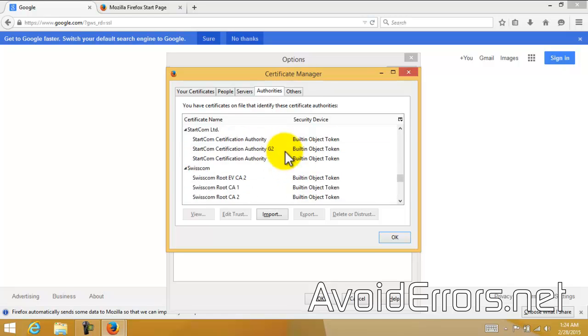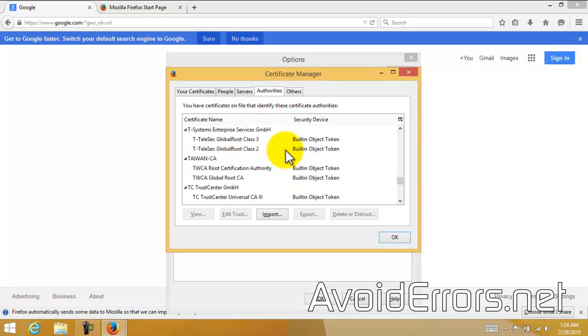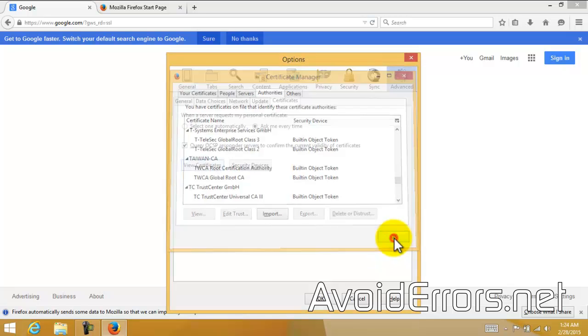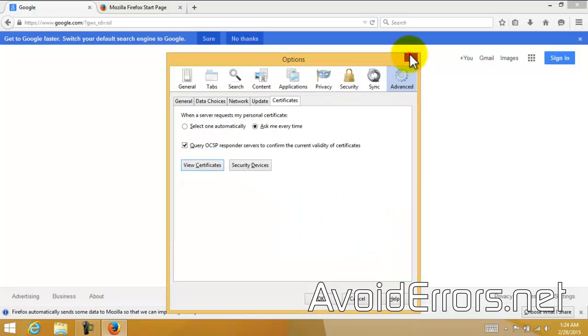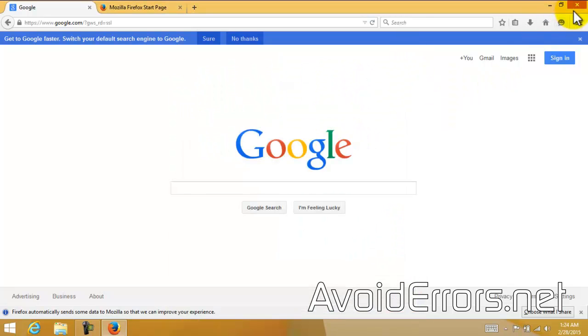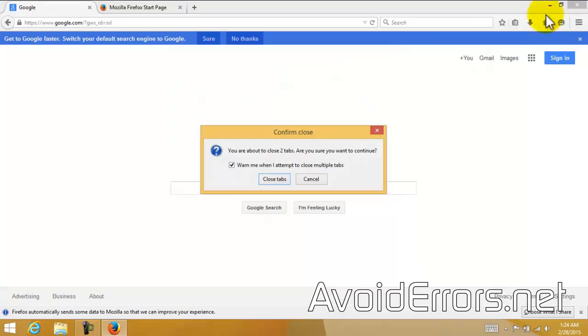This tool will remove anything related to the Superfish virus. In my case, I would recommend to create a System Restore Point.